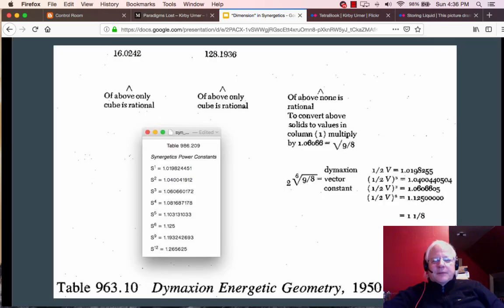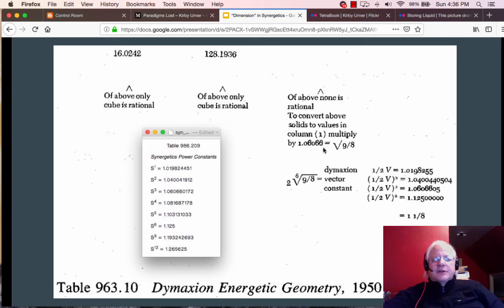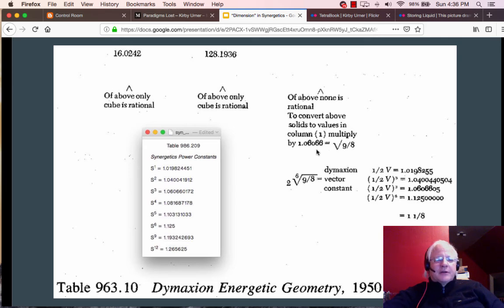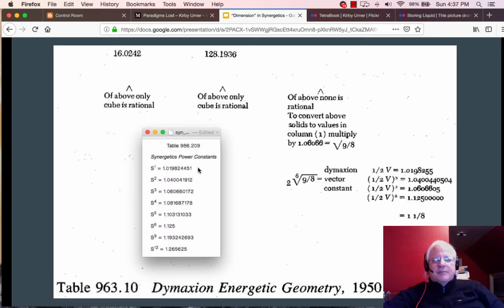This is from 1950. And you can see the numbers we're about to encounter. Second root of nine eighths, 1.06066. That's the conversion constant to convert the above solids to values in column one. That was the synergetics volume. It's going one way or the other. I've got the so-called powers of the synergetics constant here on the same page. So where is all that coming from?